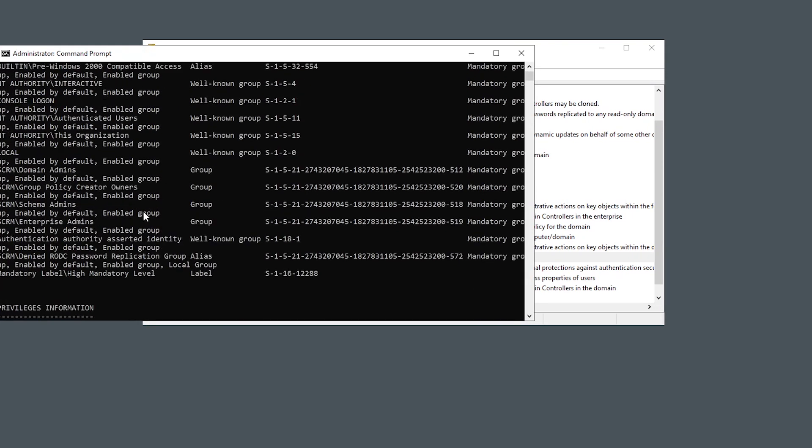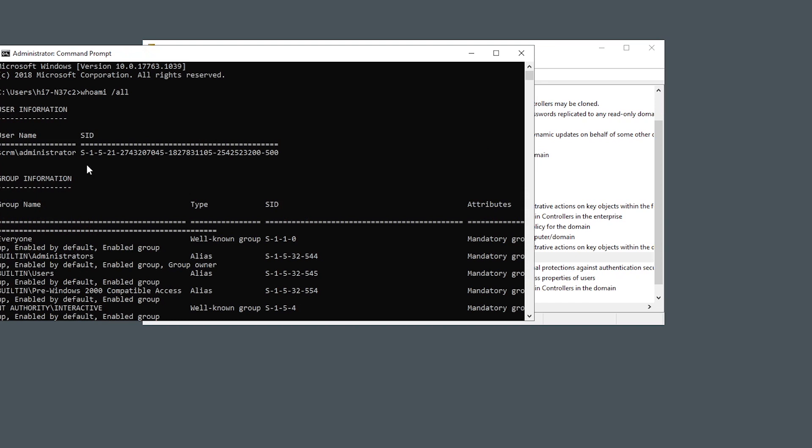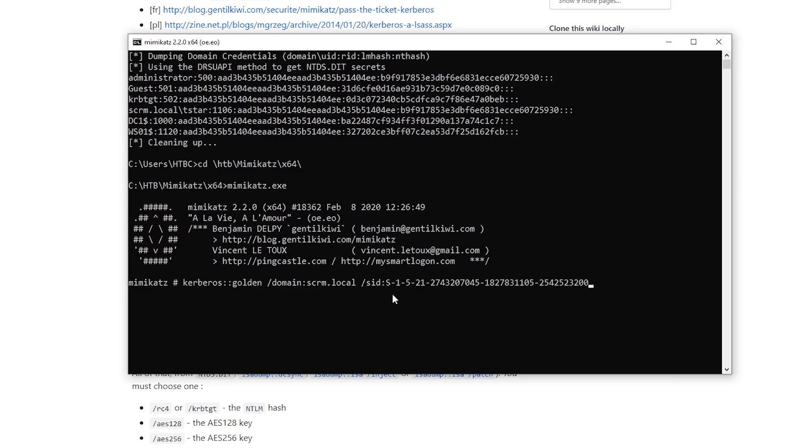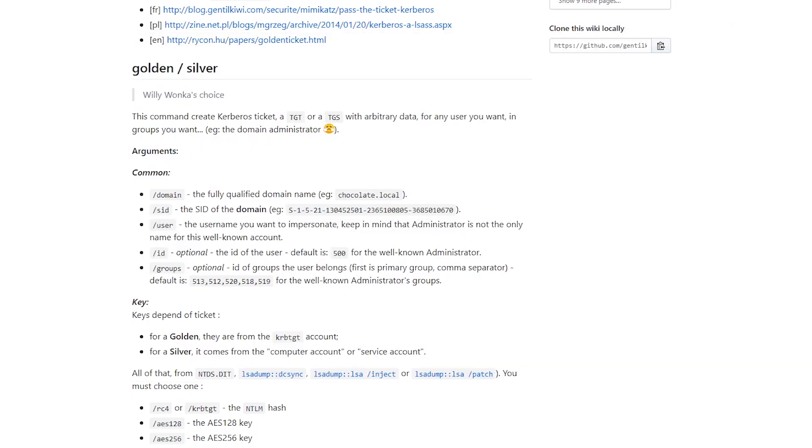But we'll just do whoami slash all, and that will give us a sid of the current user account. And we can just strip the last part off, and then we get the domain sid. So we'll do sid, paste that in, slash user. So we're going to impersonate the administrator account.